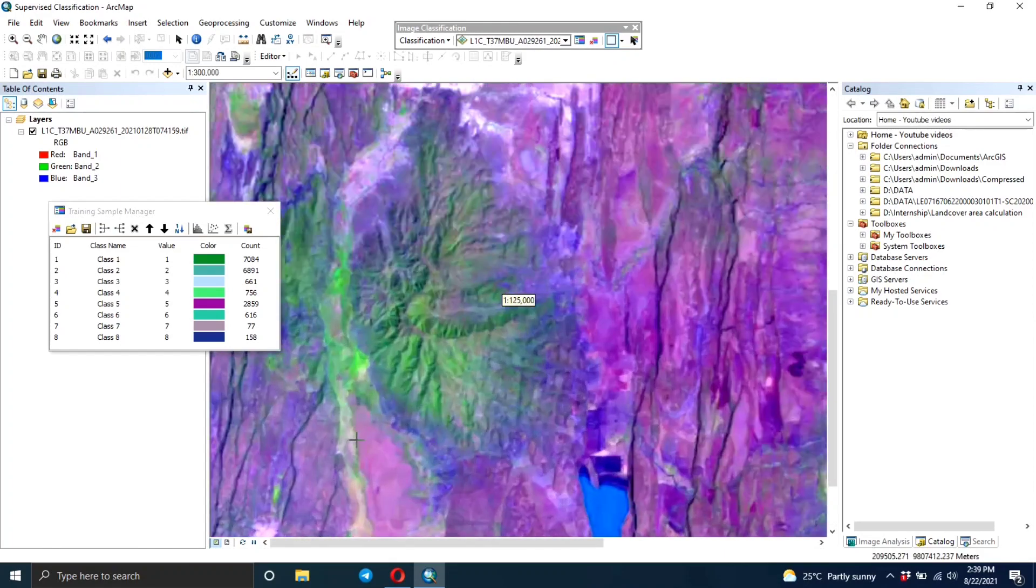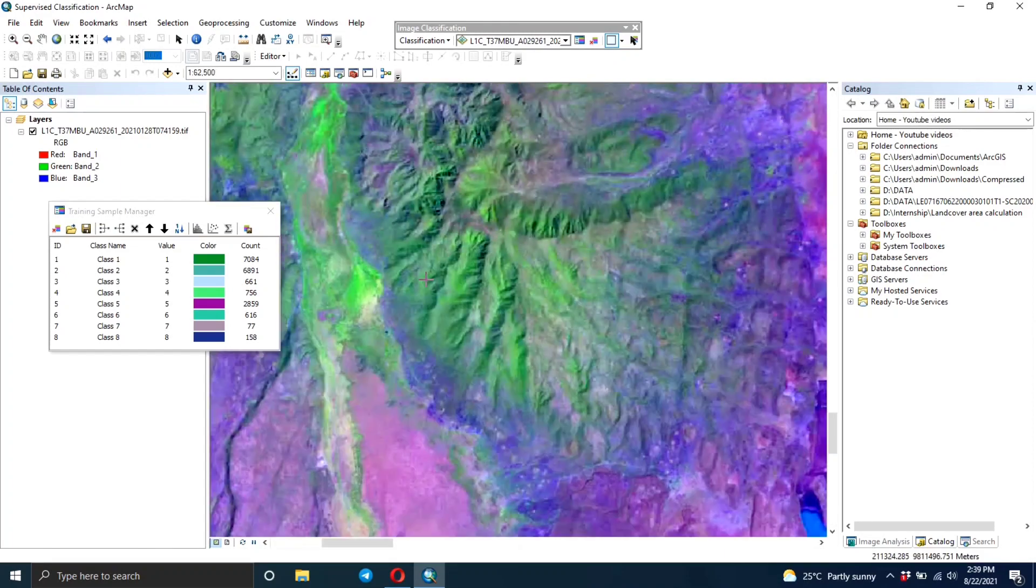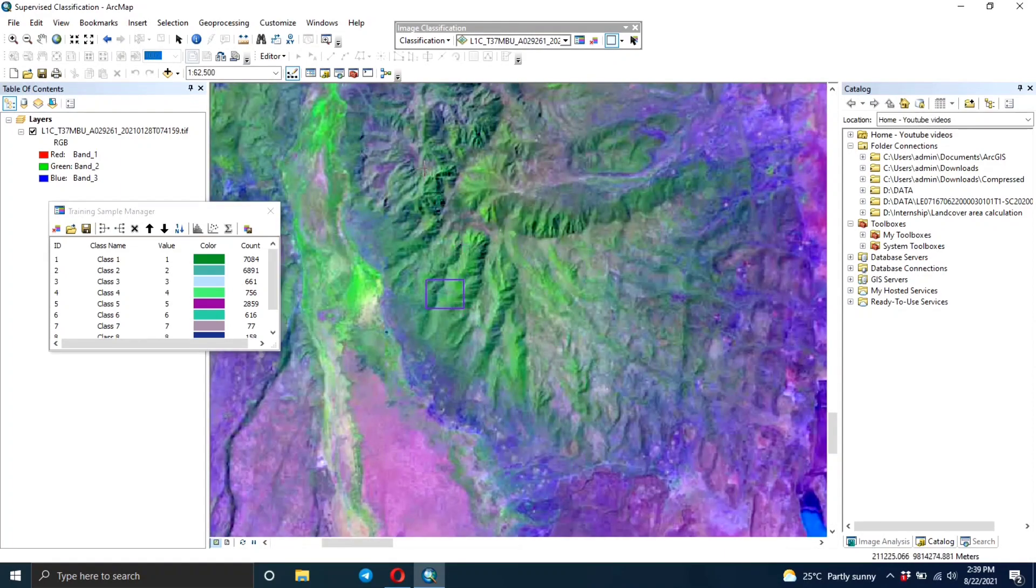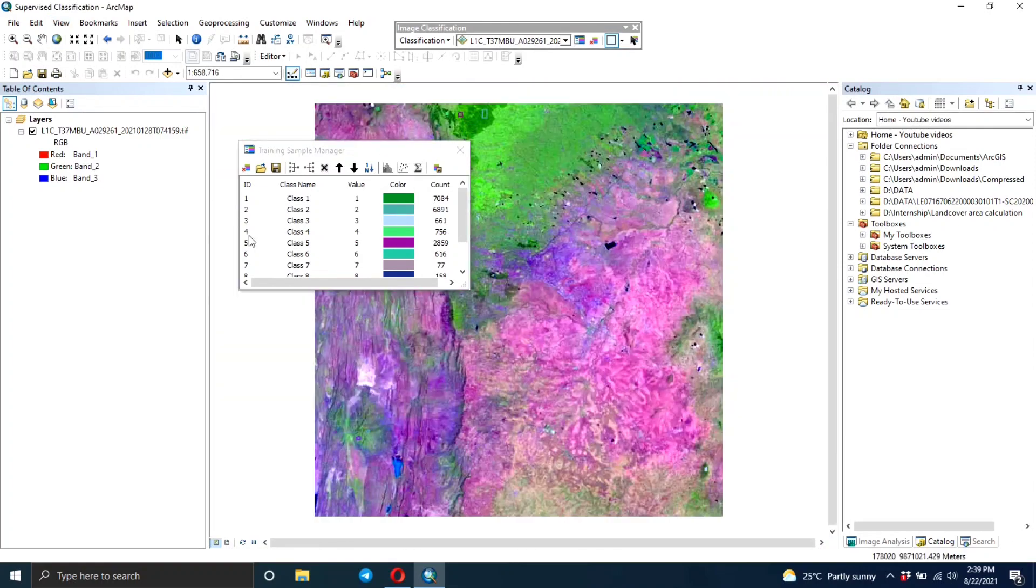This is just to show you the process of doing this particular classification method. That area you can see is a hill area and it has some forest on it, so you create more rectangles.